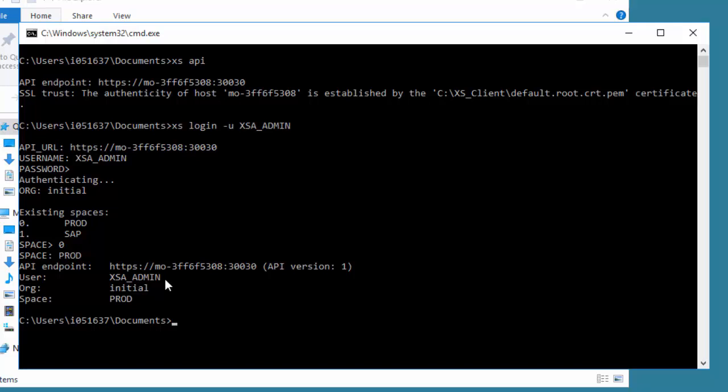These were set up when the administrator installed HANA and the runtime. As well as creating the XSA_admin user, the admin also set up a default org organization and space. By default it typically prompts prod. You have this concept that as well as users, you can organize them into organizations, maybe teams and spaces.